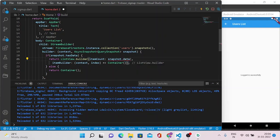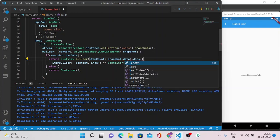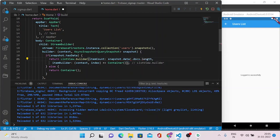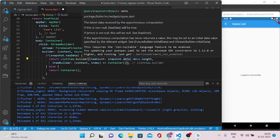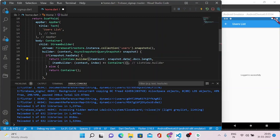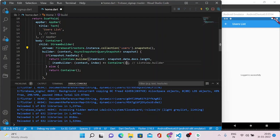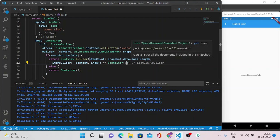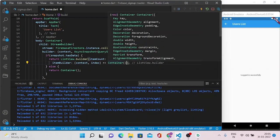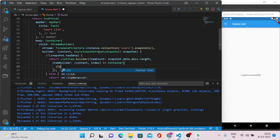And this ListView.builder also required another parameter which is itemCount and this itemCount we can get from this snapshot - snapshot.data and this exclamatory symbol is actually checked for null operator - docs.length. So now the length will be the number of records we have in the Firebase collection named users and this many times our records will be returned.